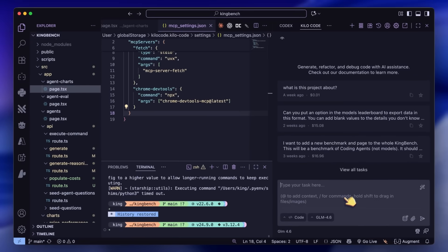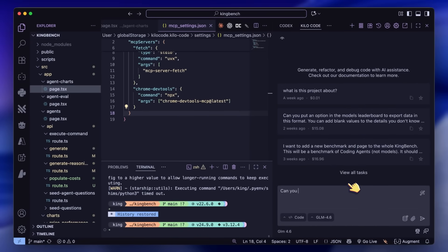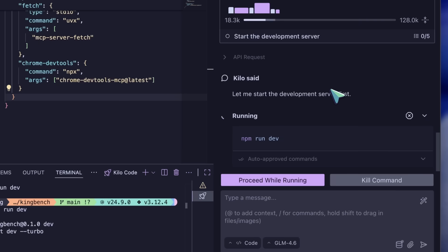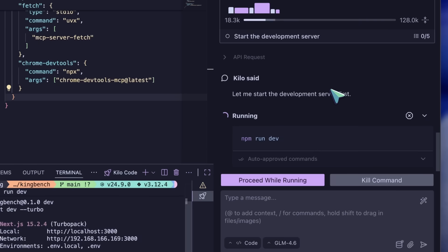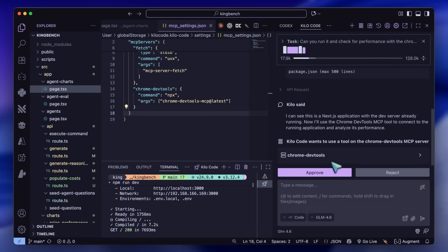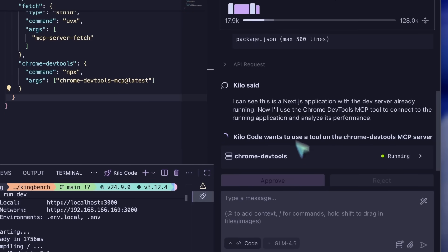Here I can go ahead and ask it to do something. For example, I have my King Bench app here and I'm going to ask it to run the project and then do a performance check on the app and tell me how it can improve the speed. It will first try to run the app using the terminal command tools.